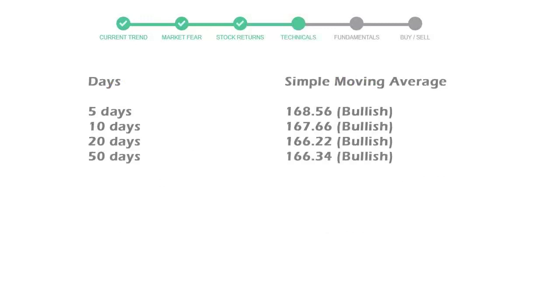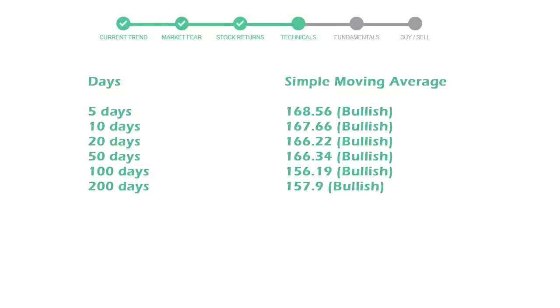Moving average indicates what could be the next footprint of the stock price in the near future. Five-day average is 168 with a bullish indication, 10-day is 167 with a bullish indication, and 20-day average is 166, which is a bullish signal.